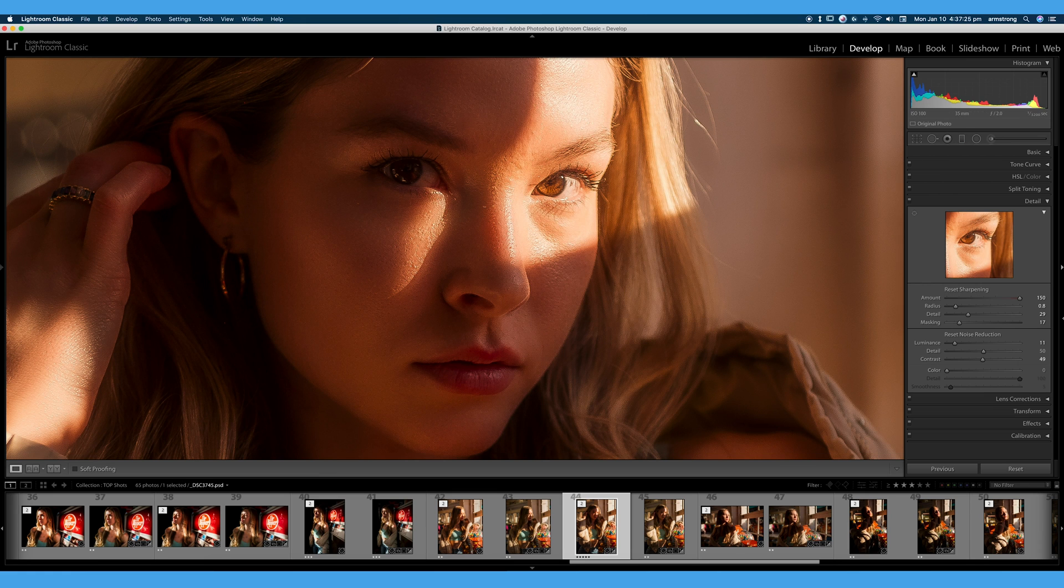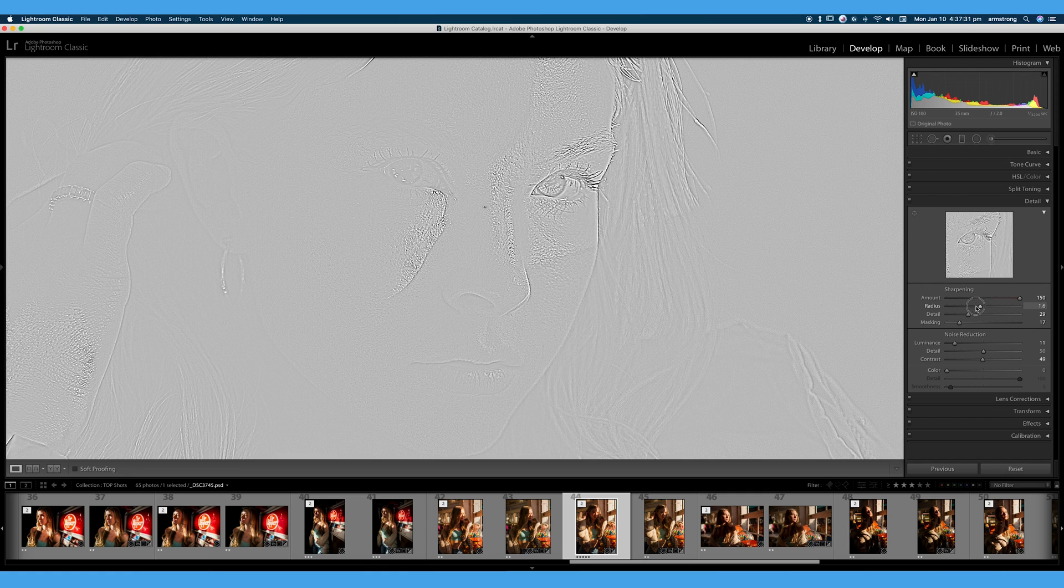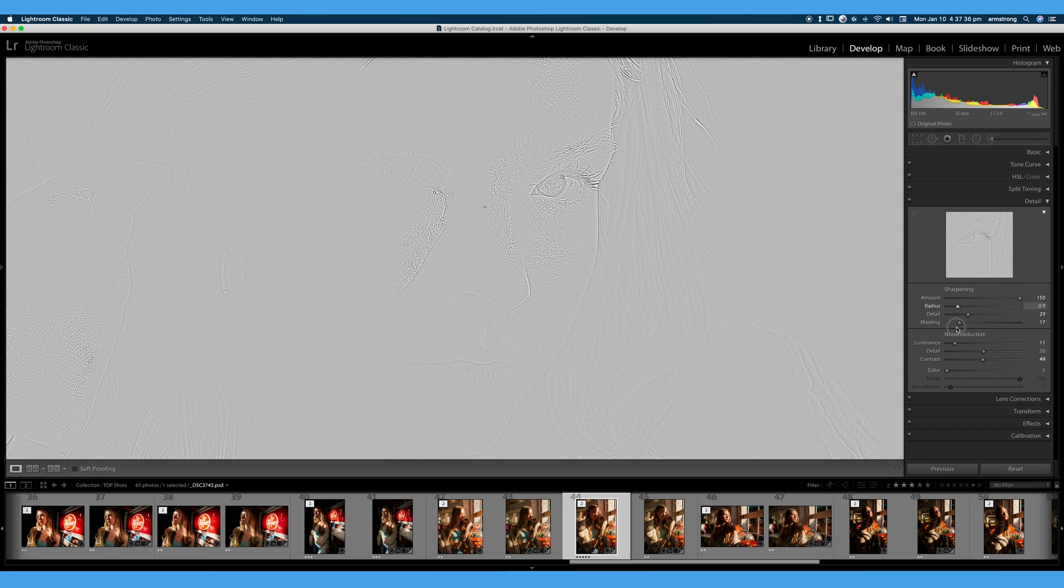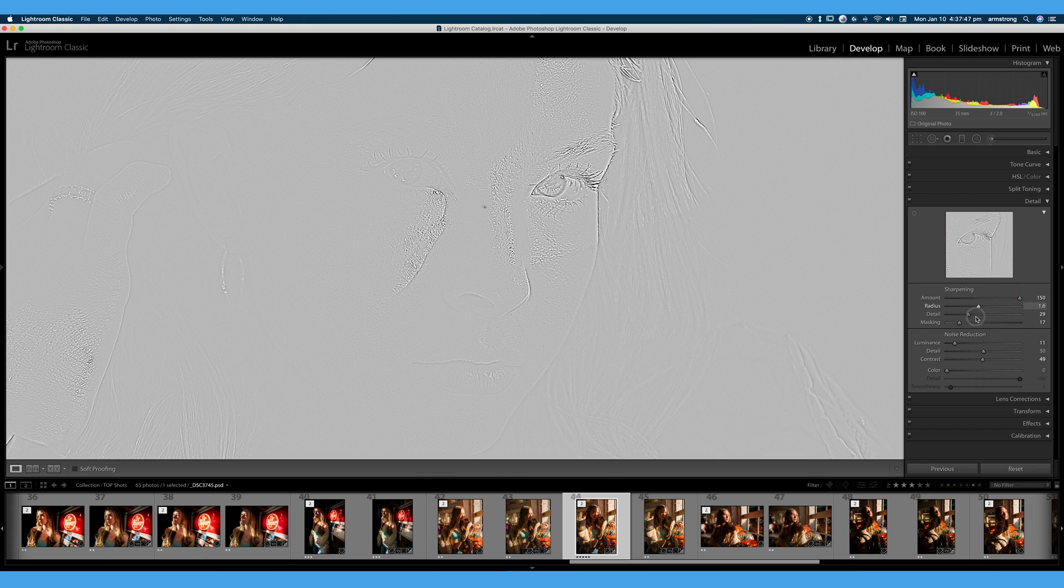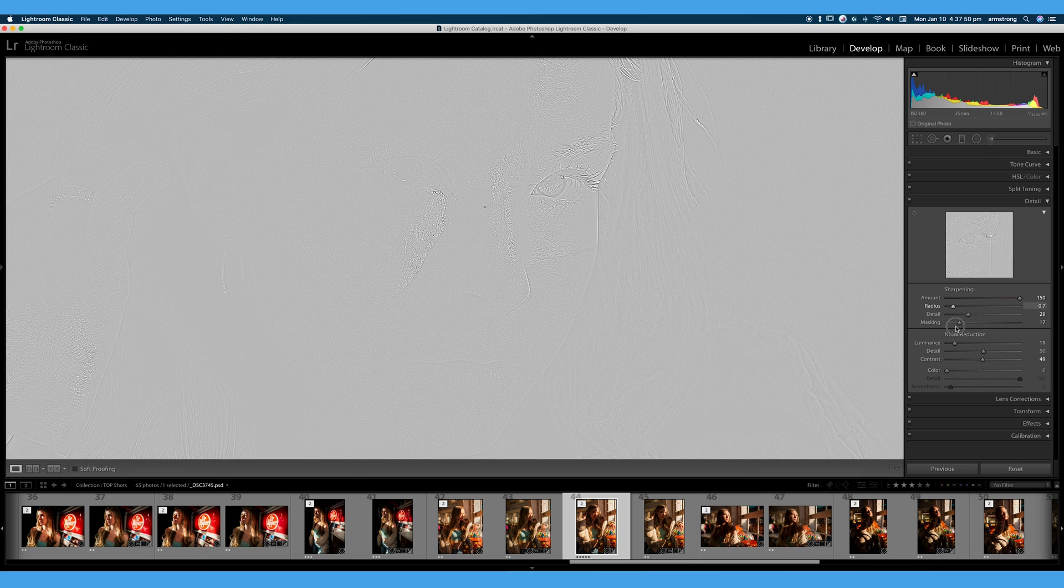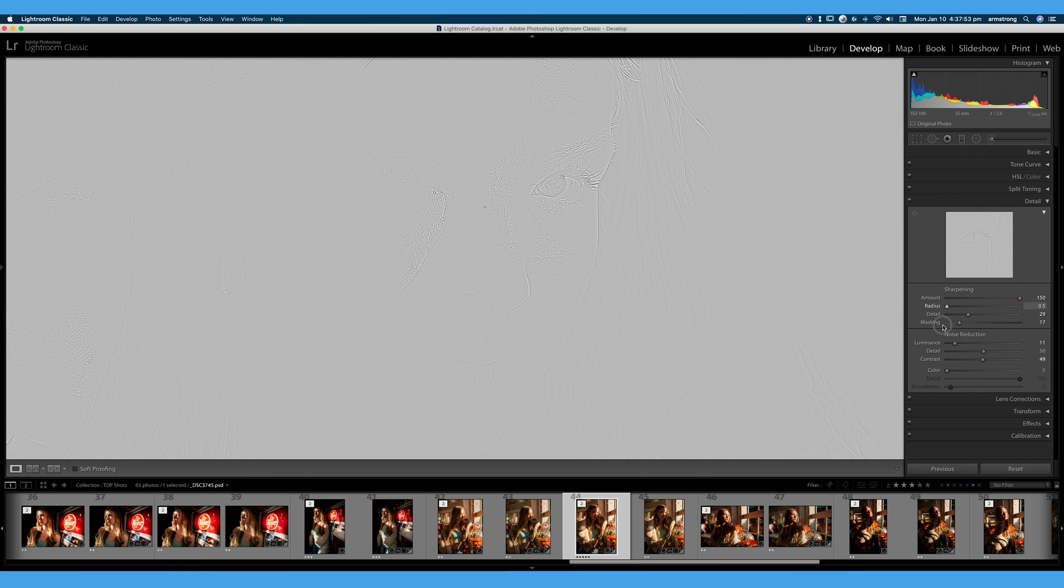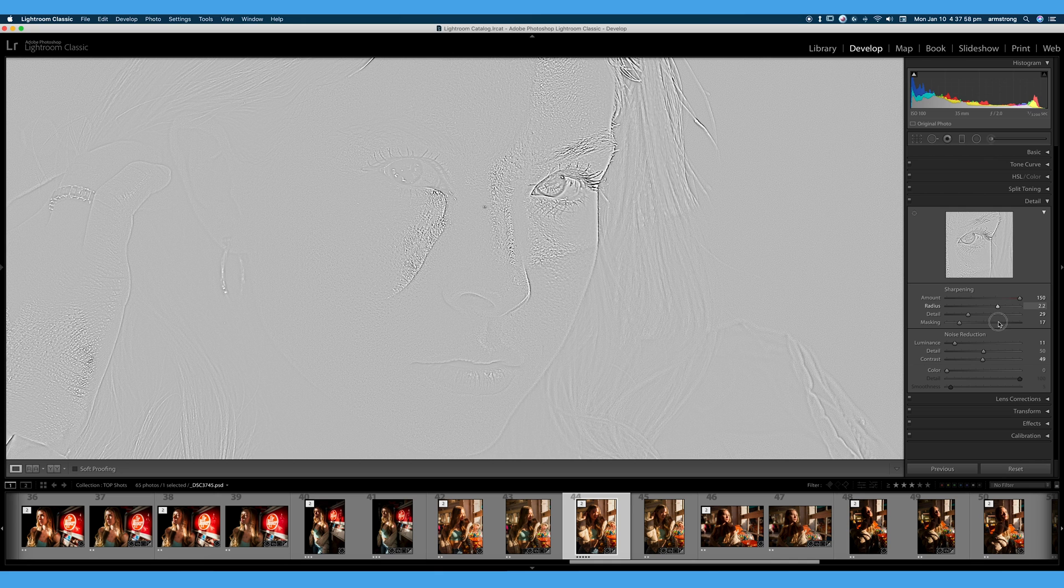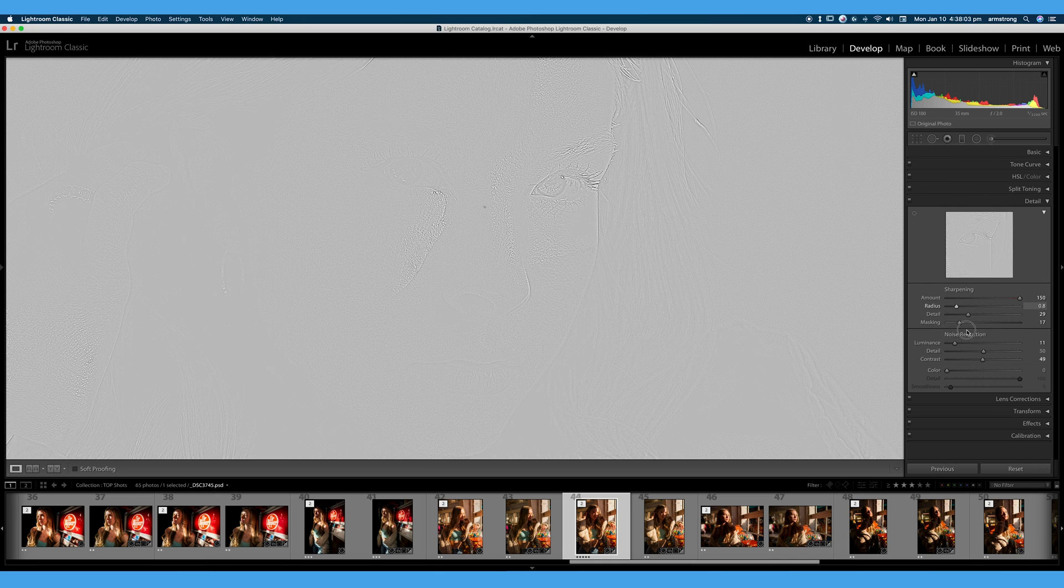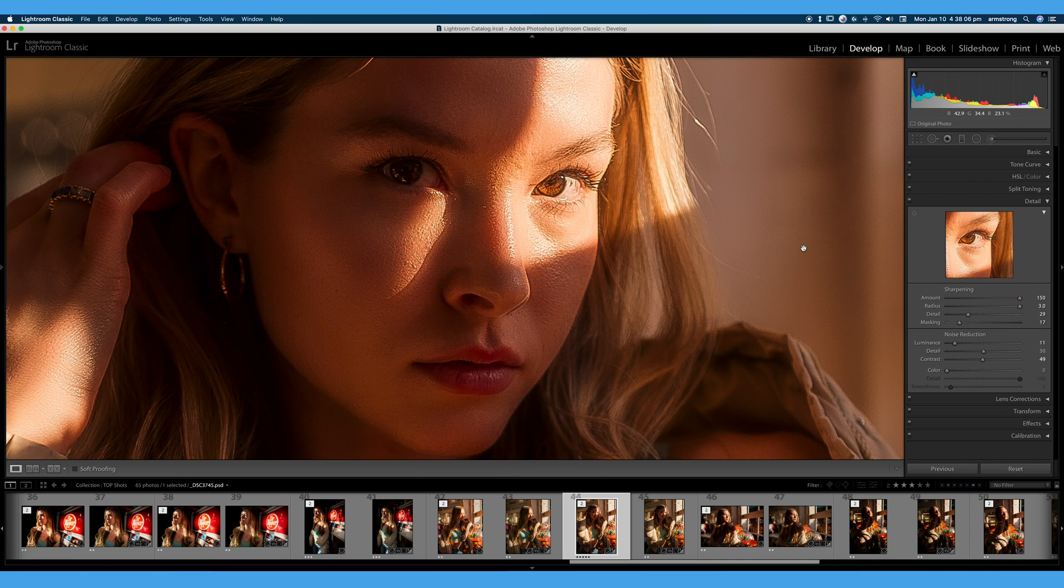I would never sharpen an image that much, but I really want to emphasize this for the sake of this video. Let's talk about radius next. Again, holding the alt key, I will drag the slider and you can see we're kind of bringing out more detail. What radius is doing, remember when I talked about sharpening being contrast, radius is how many pixels you want to include in your sharpening. You can see that doesn't look very good with a large radius.